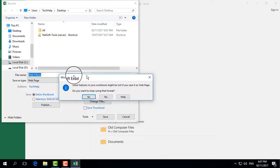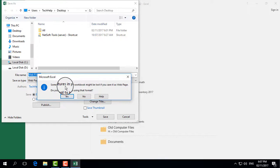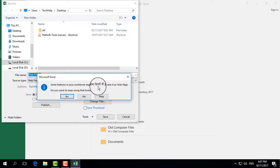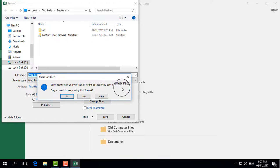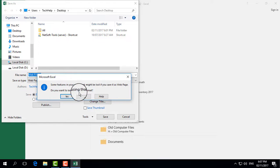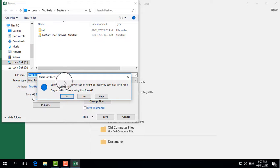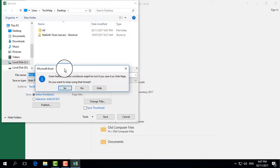A popup will appear saying 'Some features in your workbook might be lost if you save it as a web page. Do you want to keep using that format?' Since I need to convert it, I will click Yes.